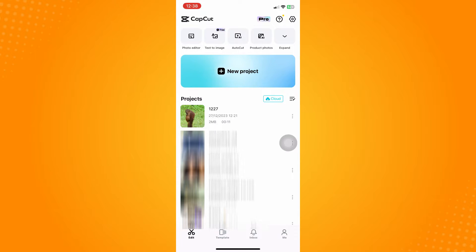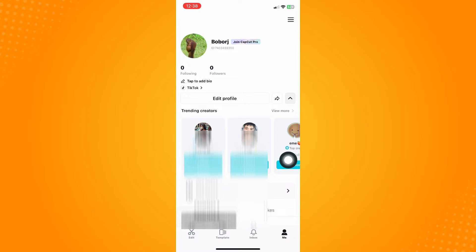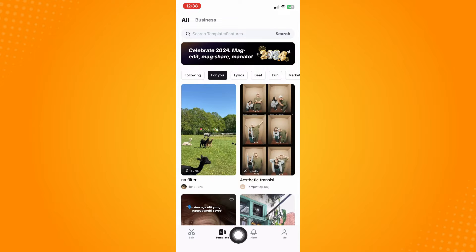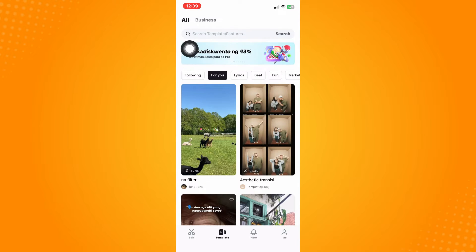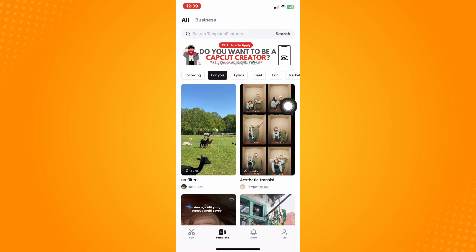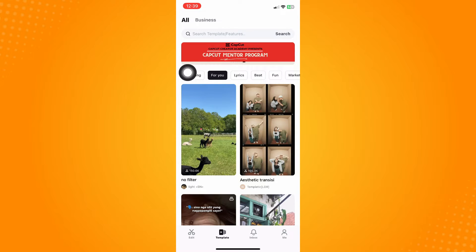Open your CapCut application and on the bottom part you will see four different options. Tap on Templates. After tapping on Templates, you will see banners here. Swipe through and look for the banner that says 'Click here to apply — do you want to be a CapCut creator?'